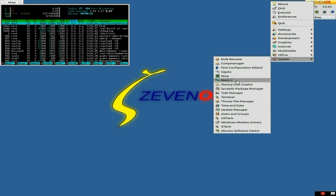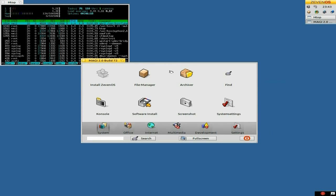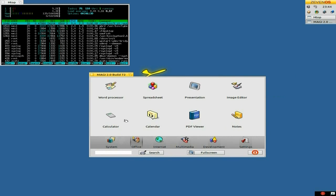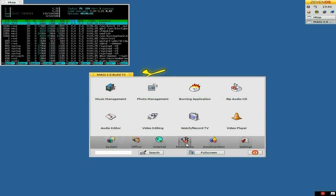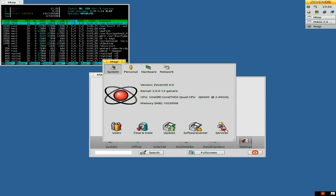Back to System — you get Magi. I do Magi 2 now. Open up Magi 2. If you're used to KDE and stuff like that, you'll know there are similar things in here, but here it's called Magi and it's also in Haiku. We get a File Manager, Archiver, Find, Screenshot, Software Installed, Console. Go to Office here: Word Processor, Spreadsheet, Presentation, Image Editor. Internet: Web Browser, Email — it's quite easy to use. I rather like using it. Development: your editor, Gambas and Geany. Also your settings. Zeven OS is on the 3.0 kernel — nicey. I like it.